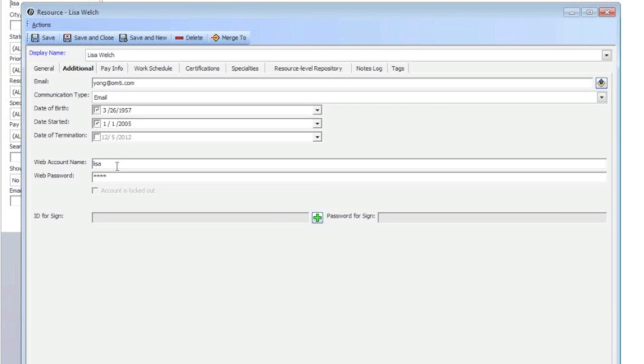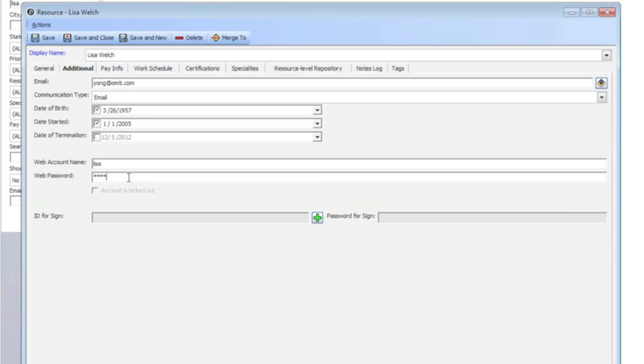Now when you enter their password, their password is going to be an asterisk, and it's going to be hidden from you. So after you create their user ID and password, internally you will never know what their password is again. If they forget their password or they lost it, you can always come in here and manually change the password and give that new password to them.